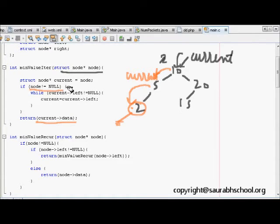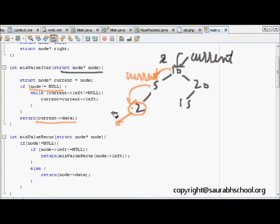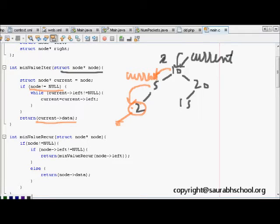We then return current's data, which is 2. There is also a null check — if the node passed in is null, that means the tree has no elements at all. This is the complete iterative code that returns the minimum element.